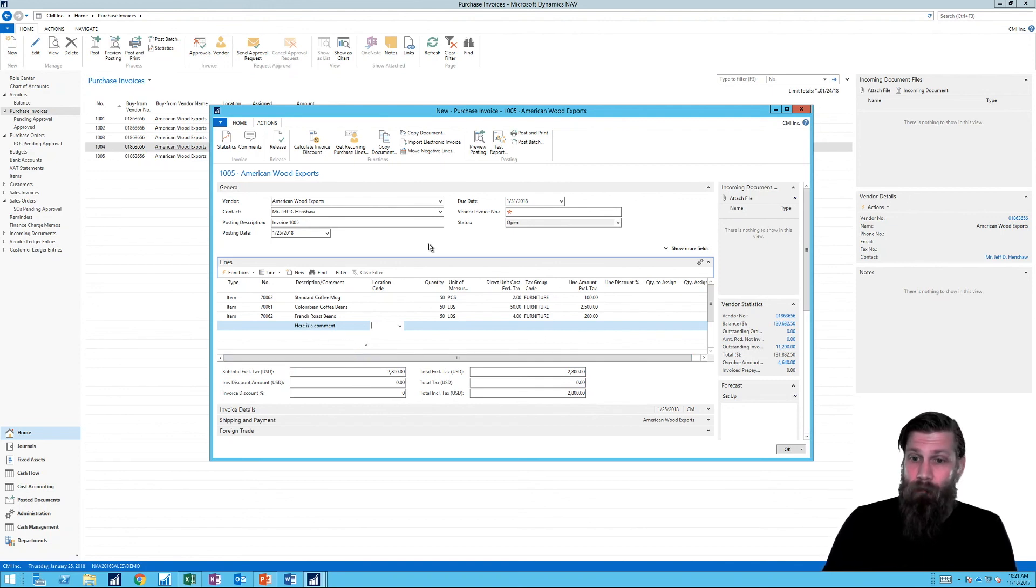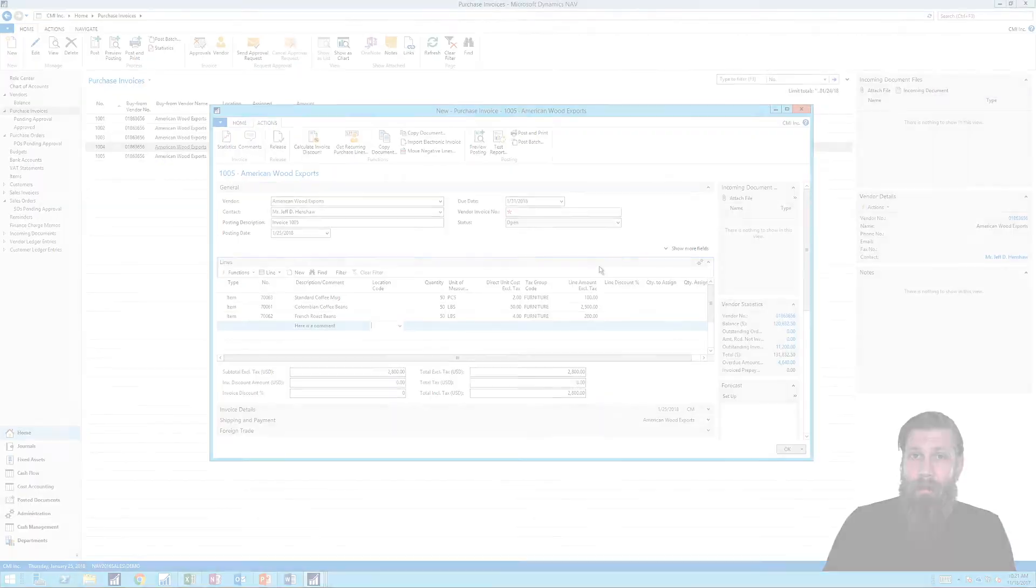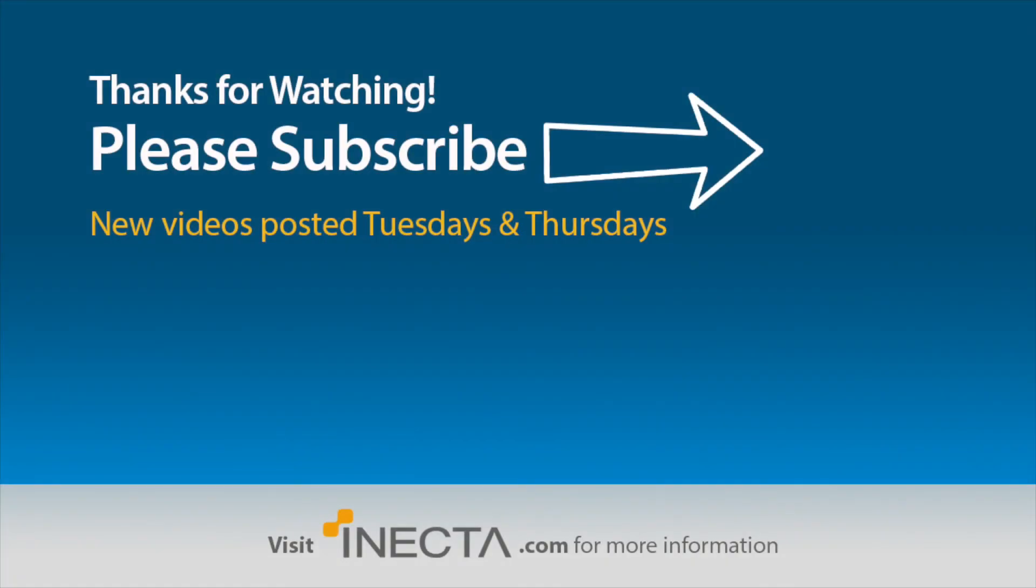That's pretty much it. I hope you liked this, hit thumbs up if you did, and subscribe if you haven't already. And thanks, until next time.